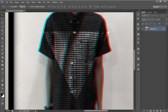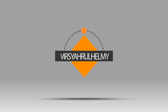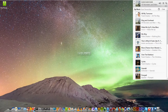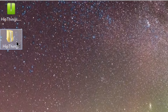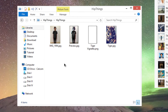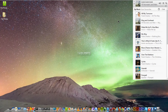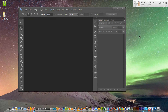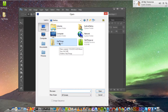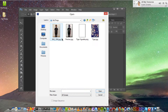Before we continue with the tutorial, you need to download the file that I have provided — the link will be in the description below. There are four items we are going to use: first the tiger, second the vignette, and third the photo to apply the effects. I also provided my own photo in case you don't have any photo for this tutorial. Now open the tiger image from Photoshop — go to File > Open, navigate to your downloads folder, and select the tiger image.